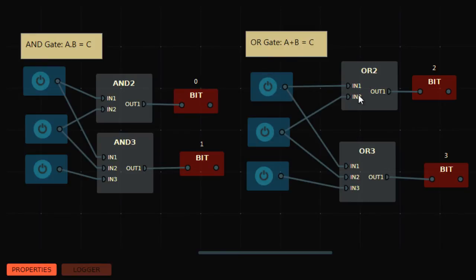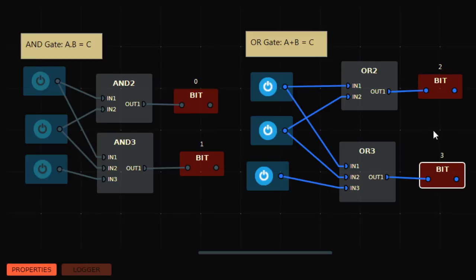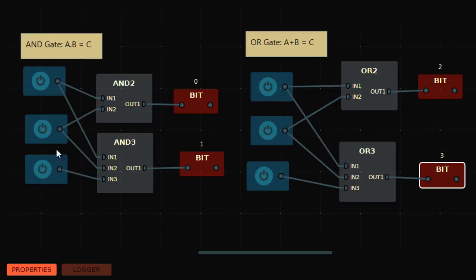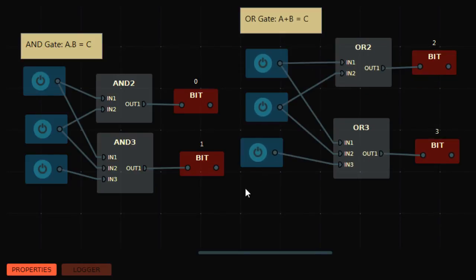In the OR gate, if any of the inputs is on, the output will be on. If both inputs are on, output is also on. The only way to turn off the OR gate output is to turn off all the inputs. This is called a parallel gate, in contrast to the AND gate which is a series gate.